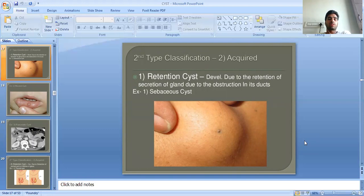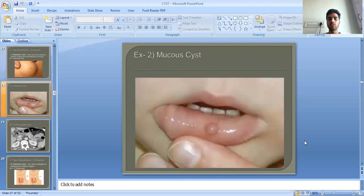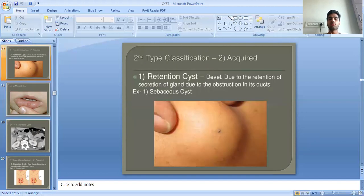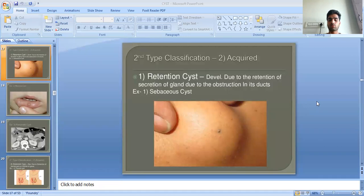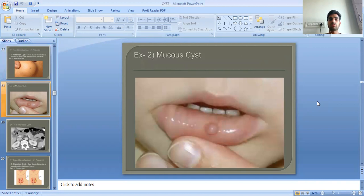Now discussing acquired types of cysts. The first is retention cysts, caused by retention of secretion of a gland due to obstruction in its ducts. As you can see, the black spot indicates the mouth of the cyst. Examples include sebaceous cysts and mucus cysts.